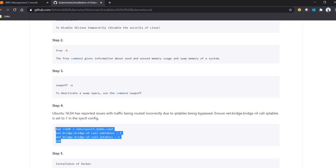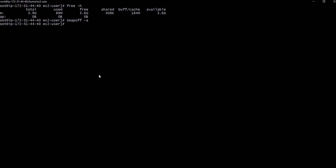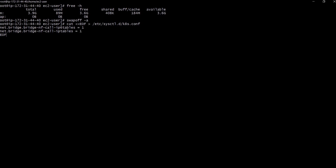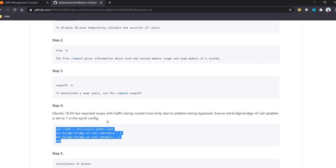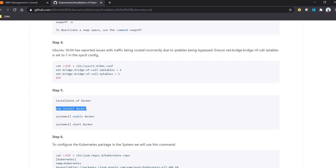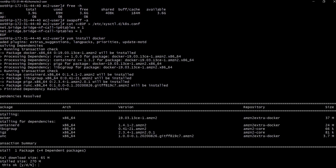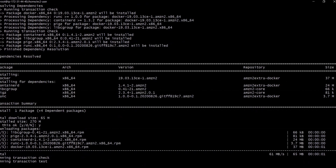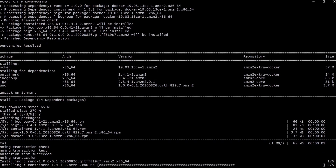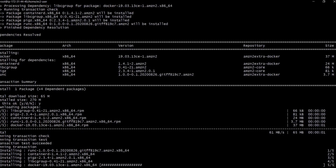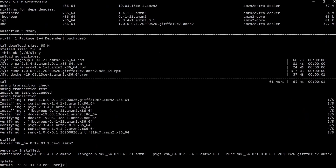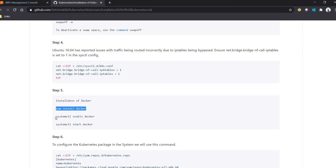The next command is used to add IP routing. Once that is done, the next command is to install Docker. The command is 'yum install docker'. When we execute this command it will download all the required libraries.